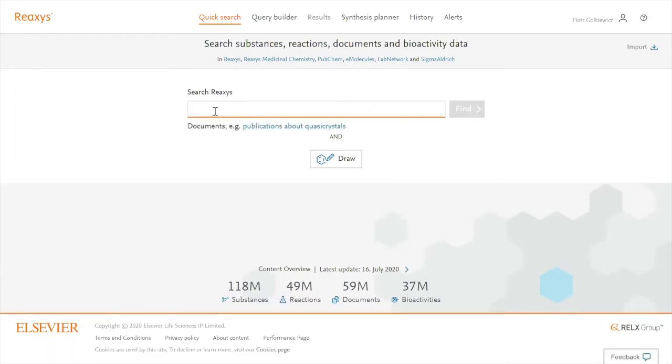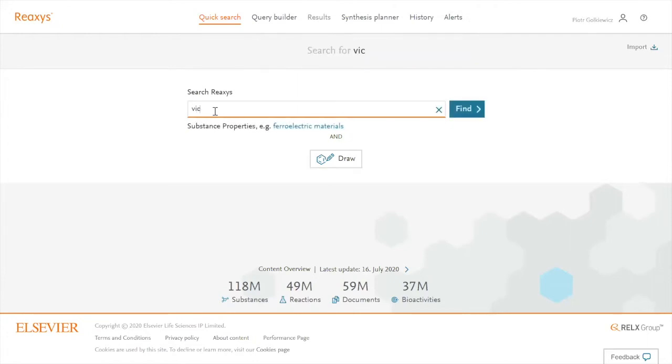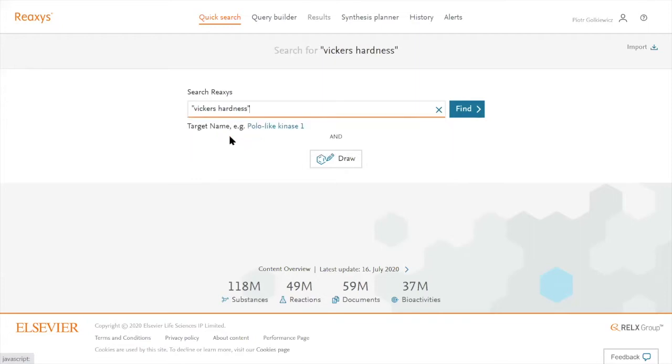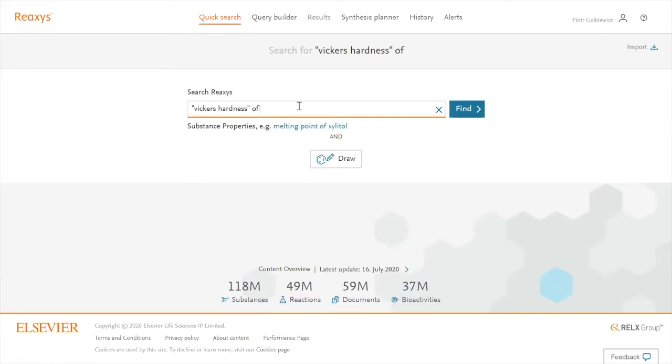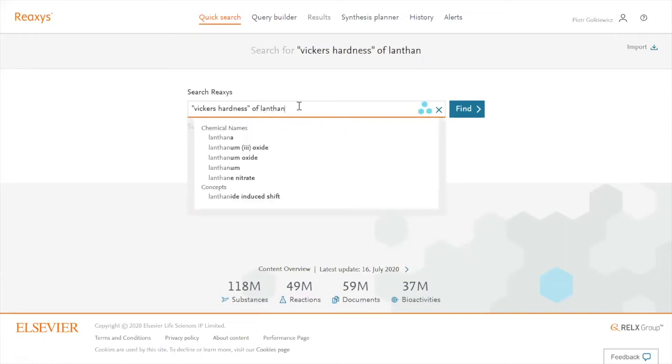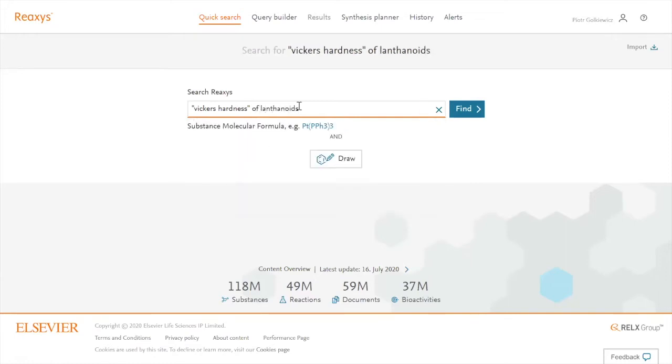Let's say Vickers hardness. I select Vickers hardness, this is then selected as a whole concept, and I want to see this by element, by every member of the lanthanoids group.